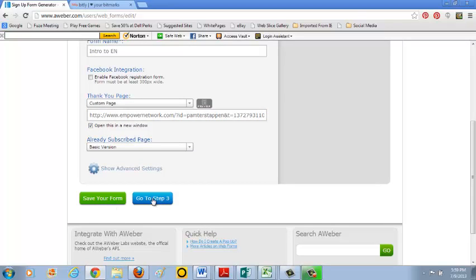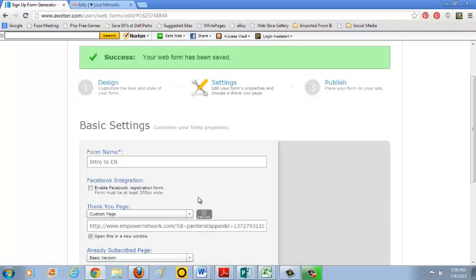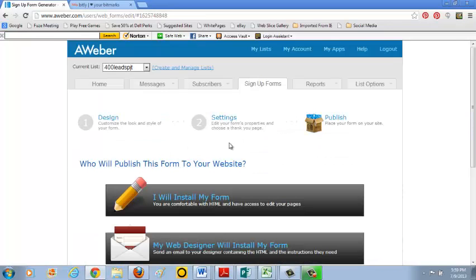Now it's time, before you go to step three, it's time to save the work. So it looks like it's been saved. So go to step three.